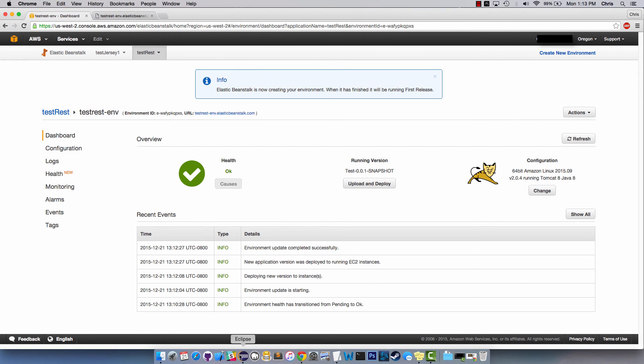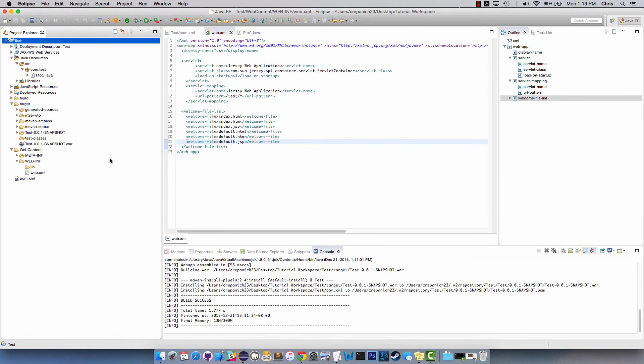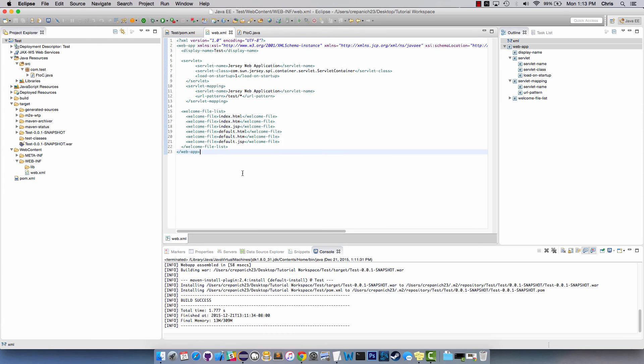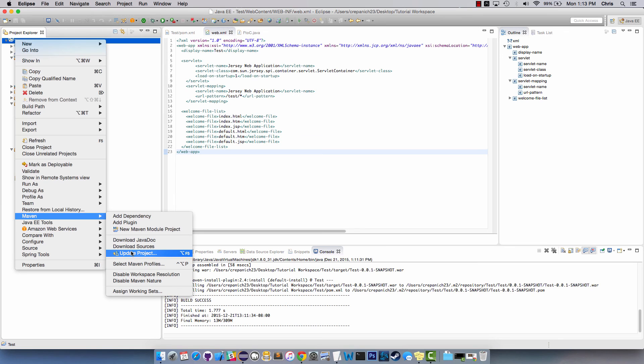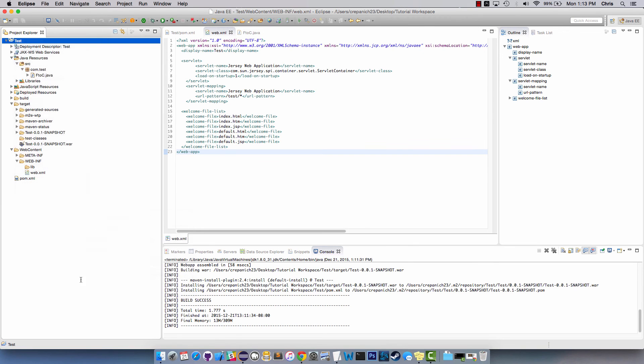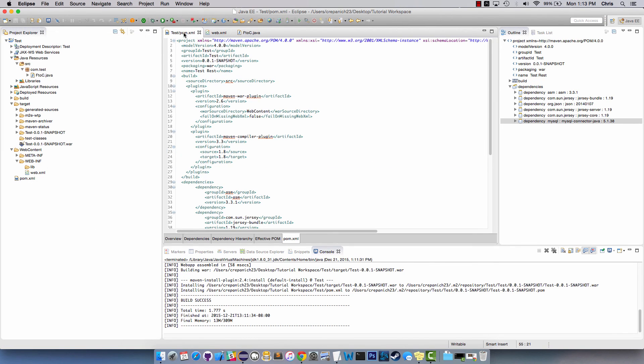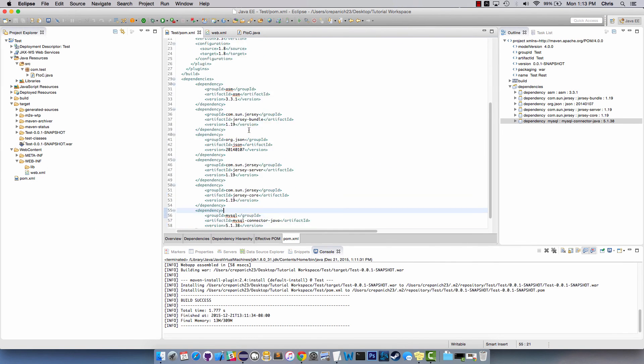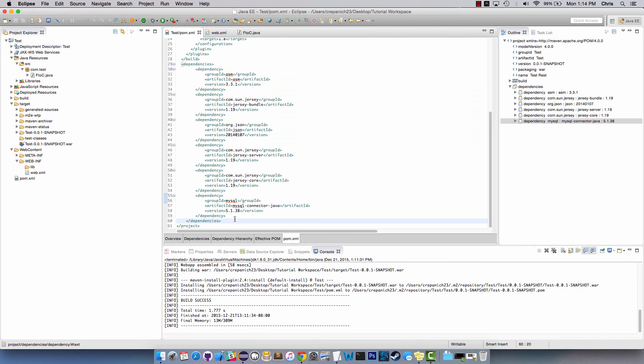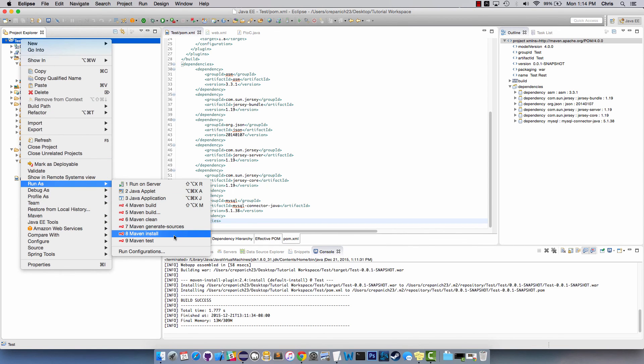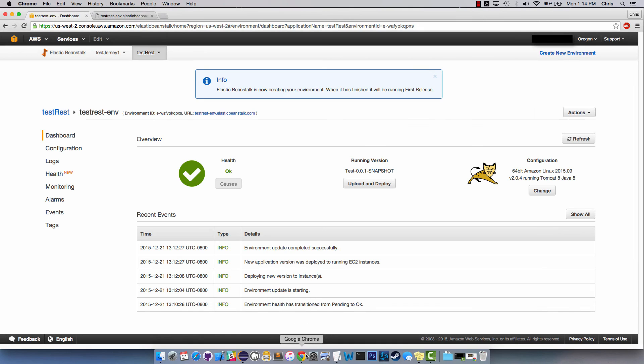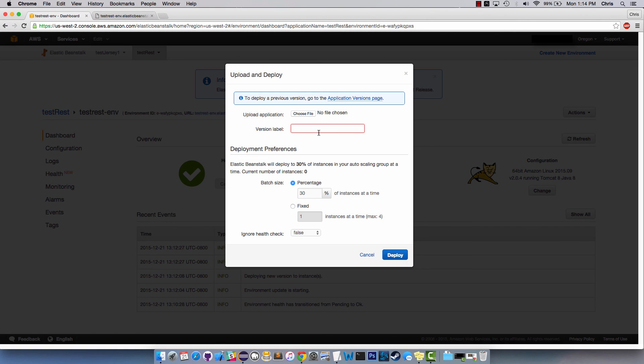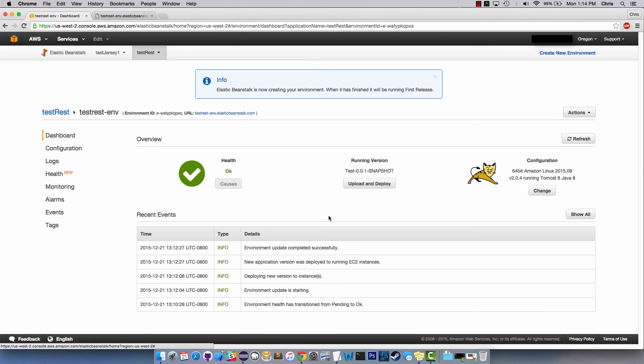Alright so I forgot to mention one thing when we were building our application. I didn't save my web.xml and I'm not sure if that was the problem but I also didn't right-click Maven update project. Make sure to update the project because that will be the best way to get these dependencies updated and in this project. Once you update and save your web.xml then go ahead and run Maven install again. Once you do that, upload and deploy your new war from the install.